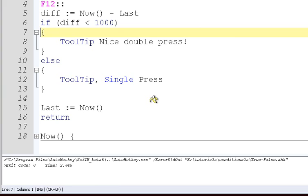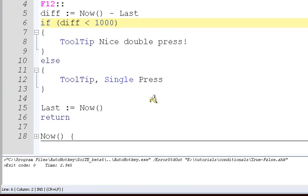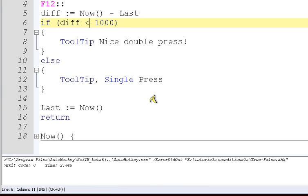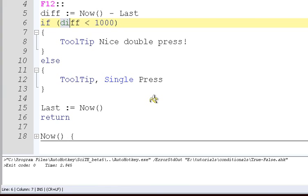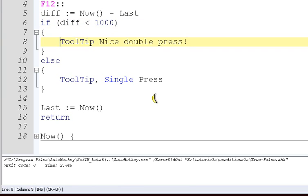We come to our condition. Values for diff are going to be something like 500 or like 2,000. 2,000 would mean there's two seconds between the last time we pressed F12, and this time. We come here and we say, if diff, and then we have this symbol here, which is less than, and then we say diff something a thousand.